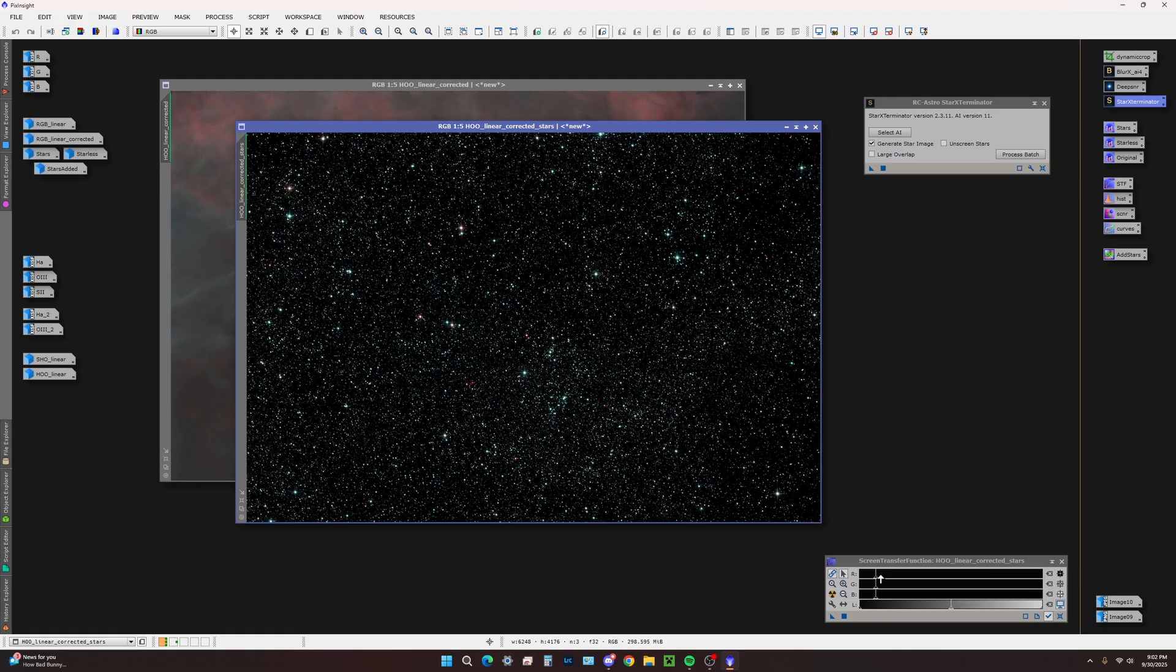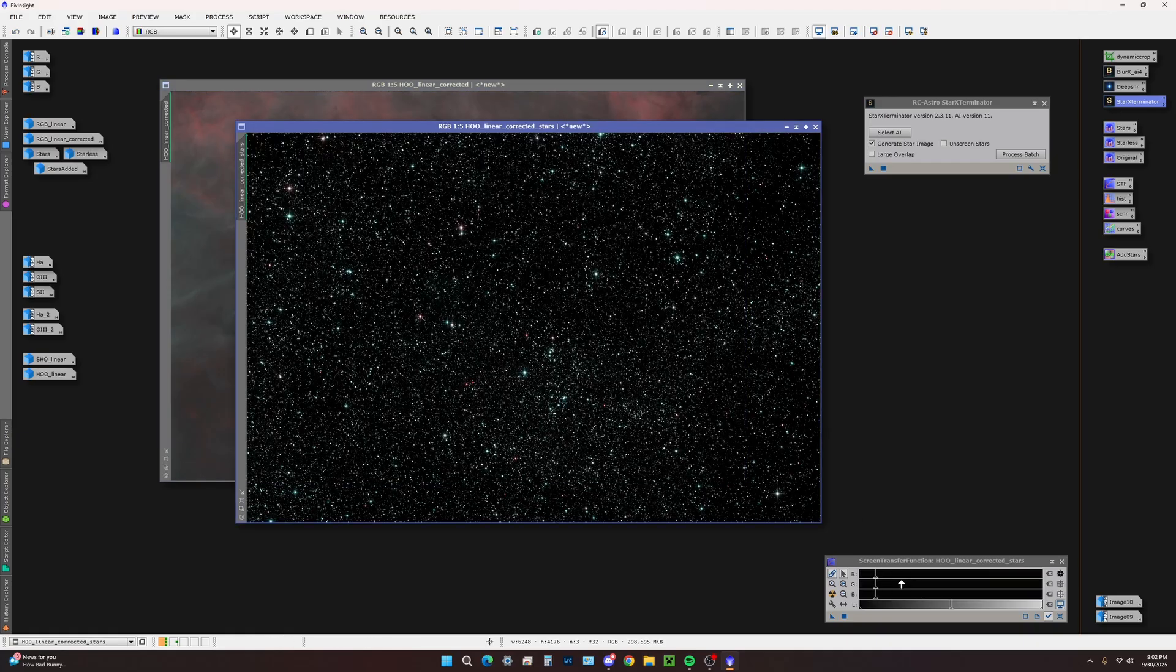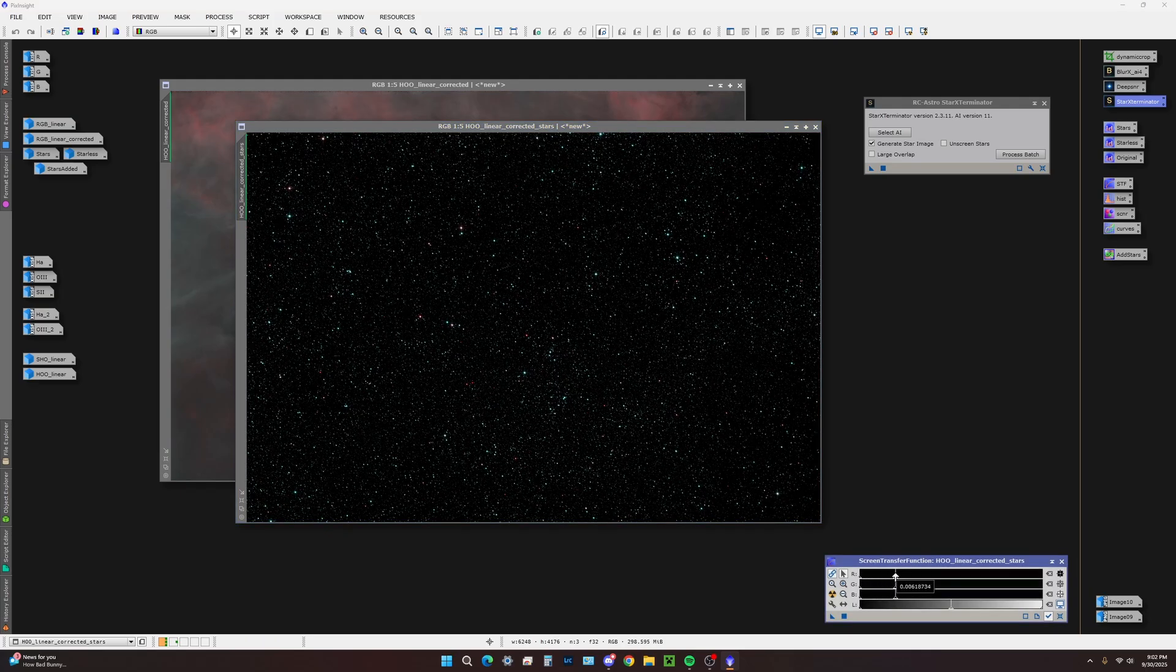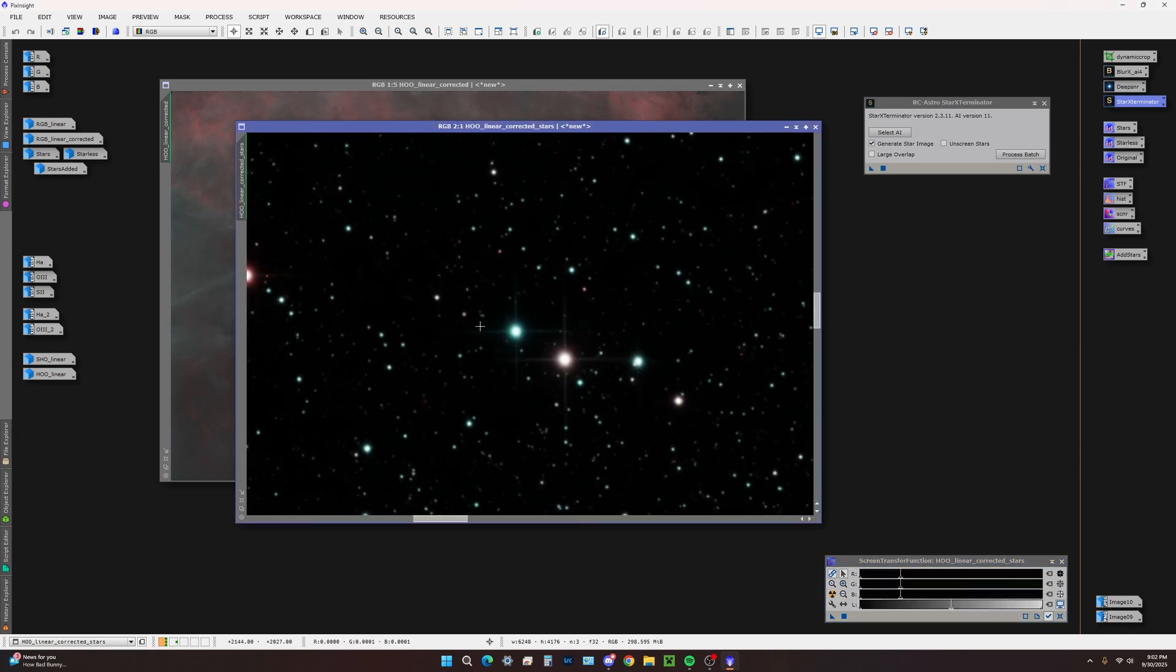First of all, this is a narrowband image. We don't want a ton of stars overwhelming the nebulosity, this beautiful nebulosity in the background. We're going to right off the bat zoom out here on the STF, really bring down these stars.